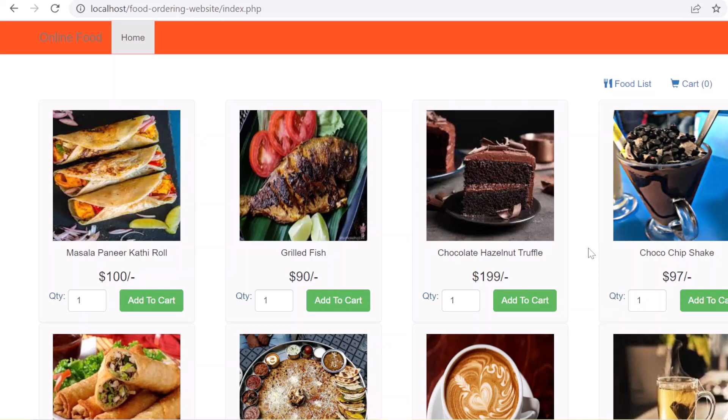Hello guys, welcome back. Today in this video I'll tell you how you can easily develop an online food ordering website using PHP, MySQL and JavaScript. So now let's start.